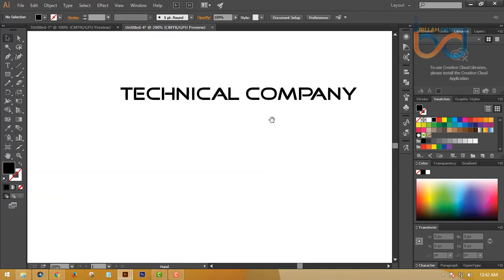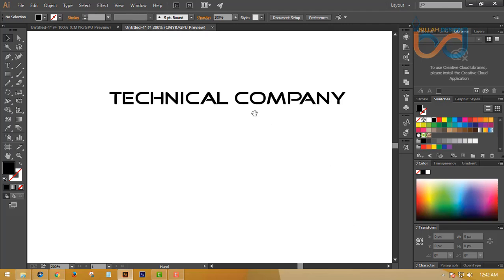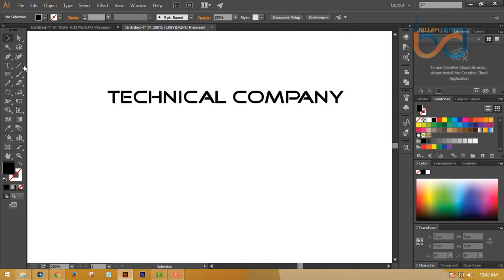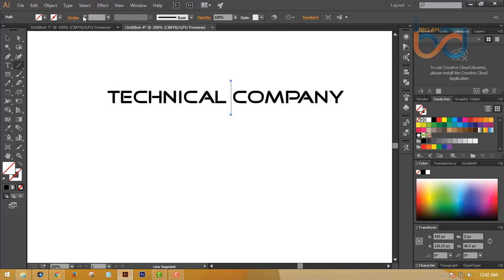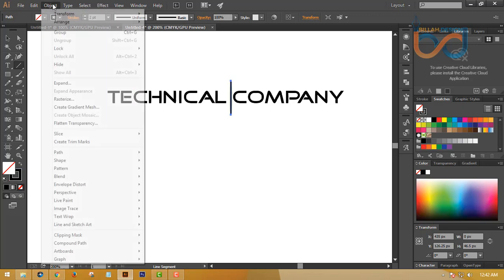I'm going to use Control plus — I need a line segment. I have a pixel, and then do it — object again.